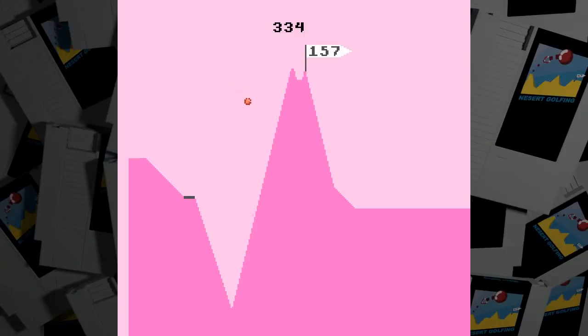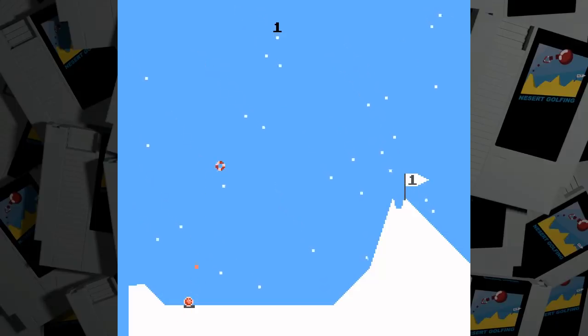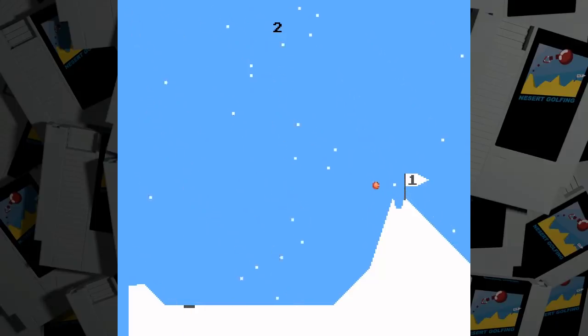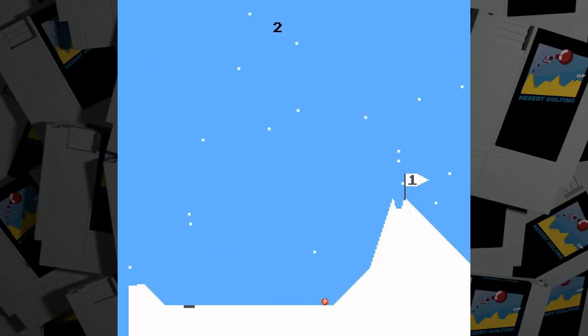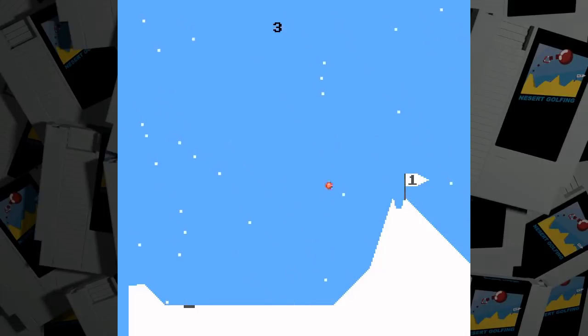The hardest holes are usually due to weather. This is another thing that desert golfing didn't have, but I like the effect of wind in golf games, and I also enjoy rain and snow, so I put them into NESert golfing as a visual indicator of how the wind is blowing, so you can adjust your shot to take it into account.